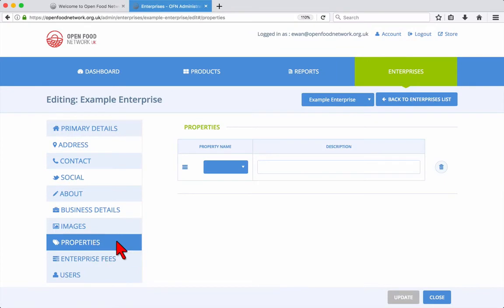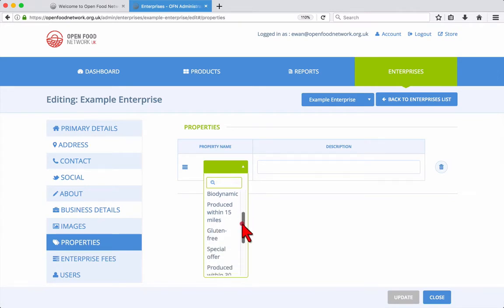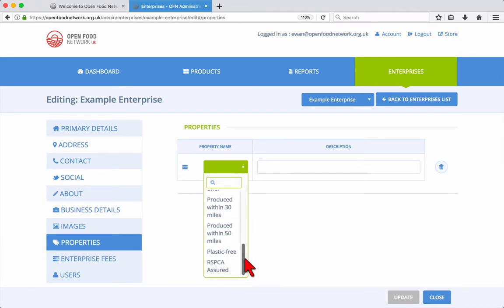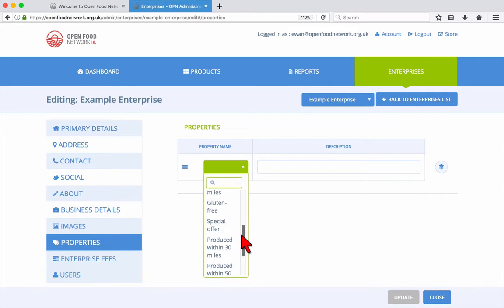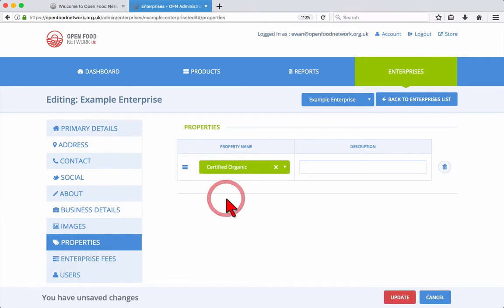In the Properties tab, you can add properties such as Certified Organic, Certified Fair Trade, and more which will automatically be applied to all of your products. These properties may also be set individually per product when adding or updating products.